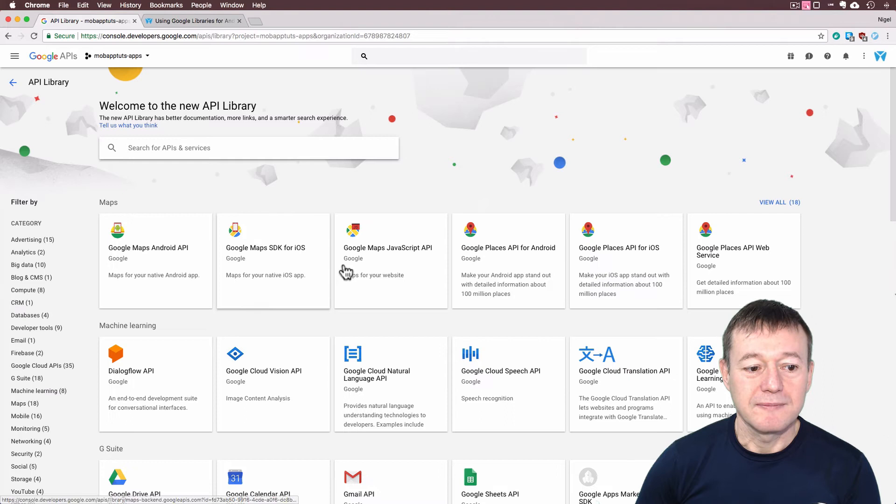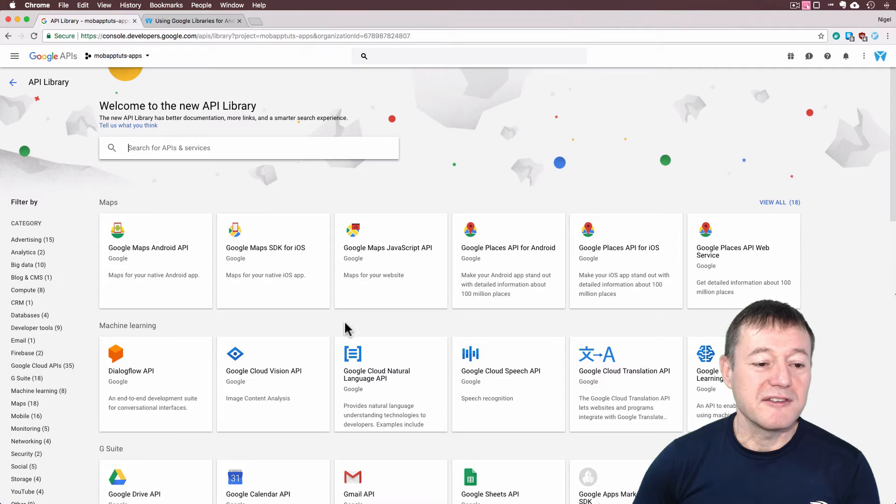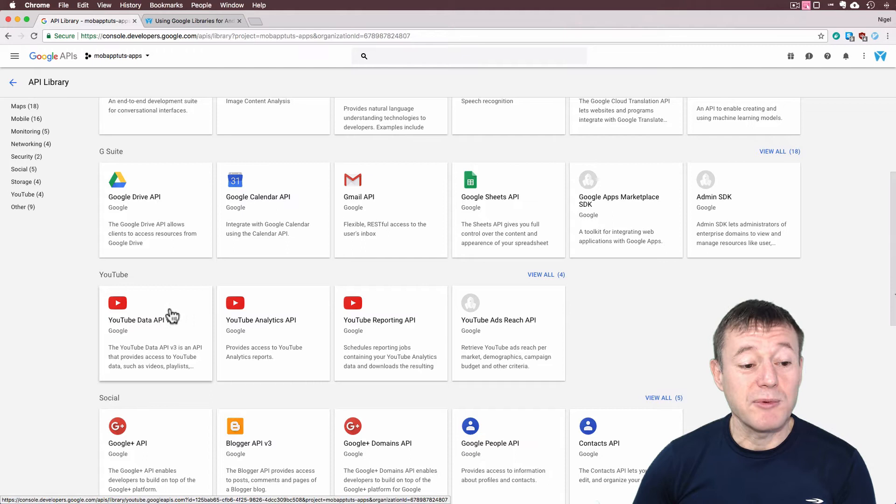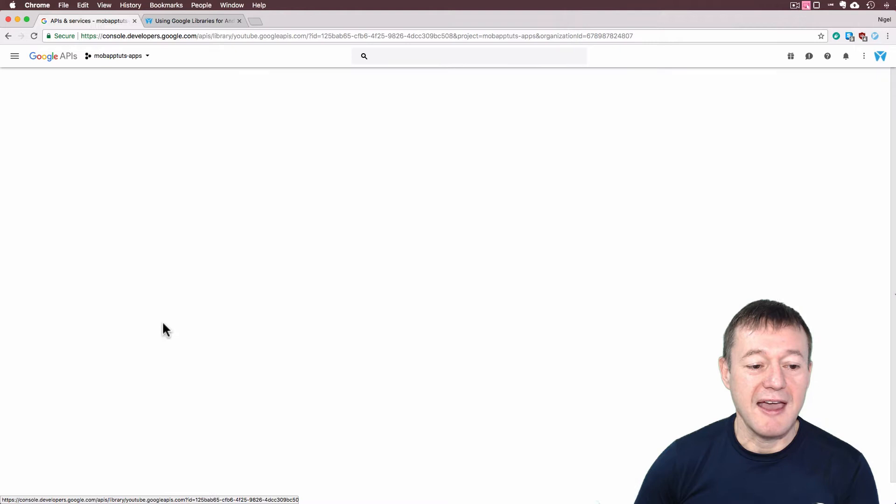I will probably revisit here in future application developments, but you can see we've got maps, we've got the Google Drive here, we've got email, we've got sheets. And there's a section on YouTube and I just want to enable the API for the YouTube data API version 3. So I'm going to select that.